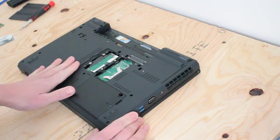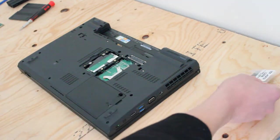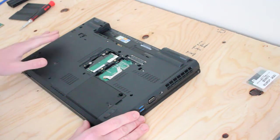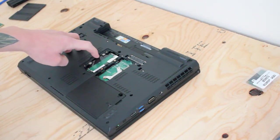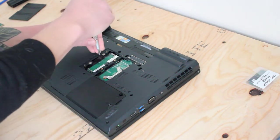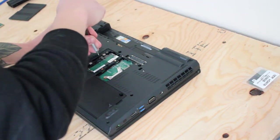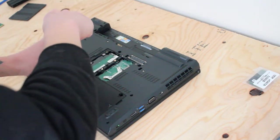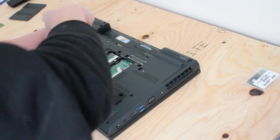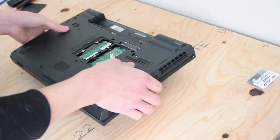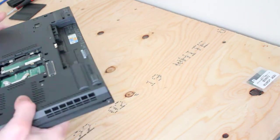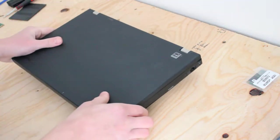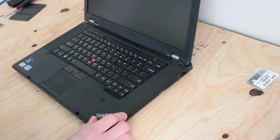So to install the mSATA solid state drive, we need to get underneath the keyboard, and there's two screws, one right underneath the RAM cover, and one right below it. It's very clearly marked with a little mini picture of a keyboard, so it's hard to miss. Just two screws. That's also where another RAM slot is too.